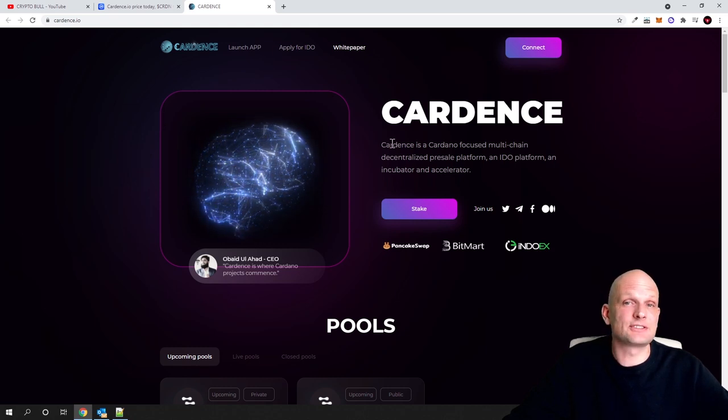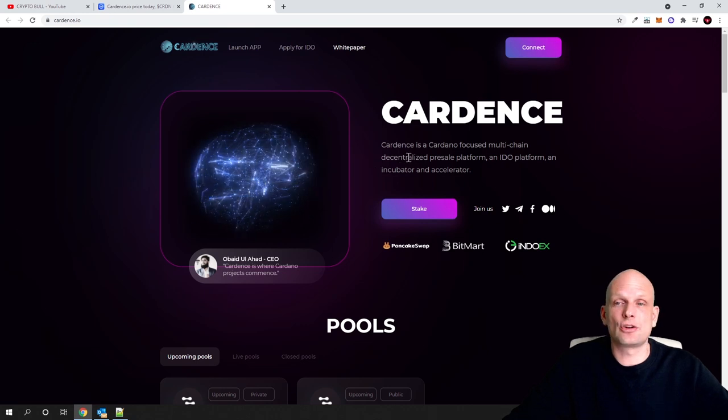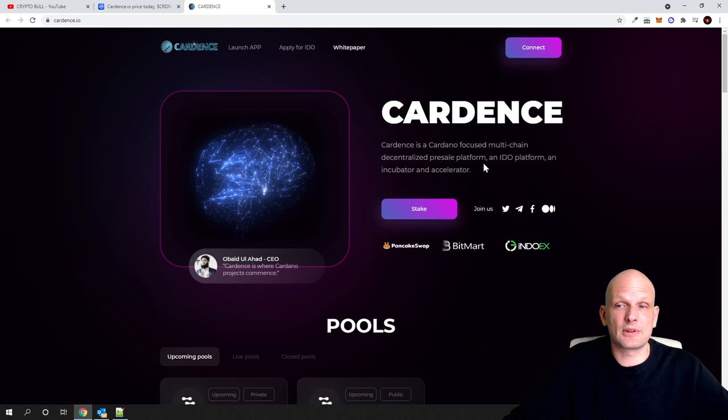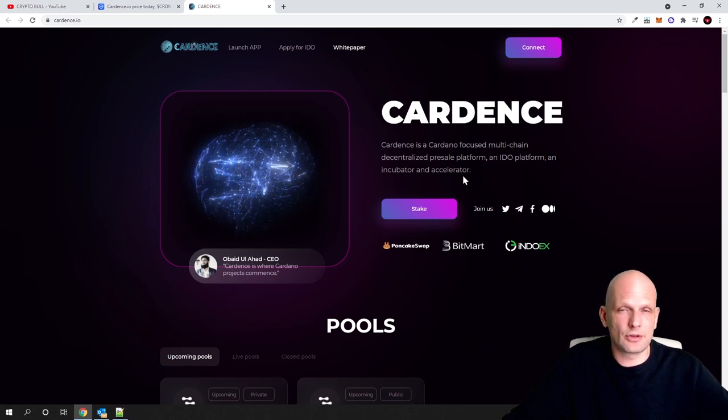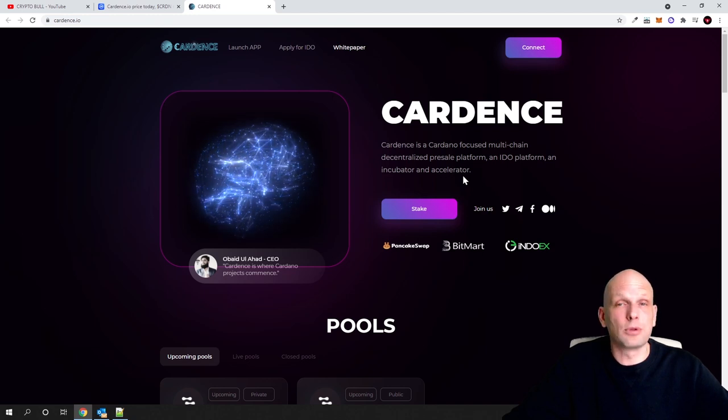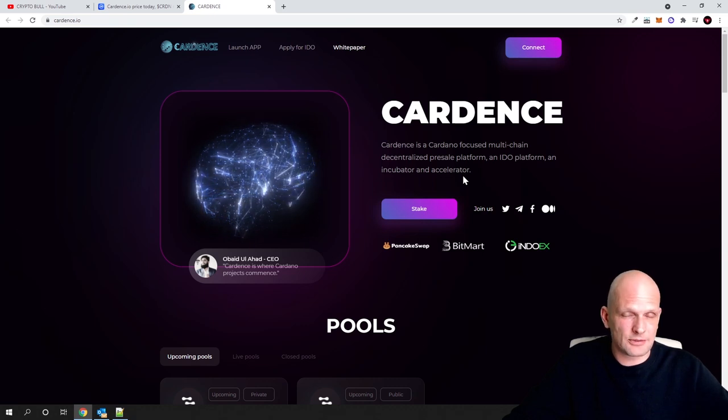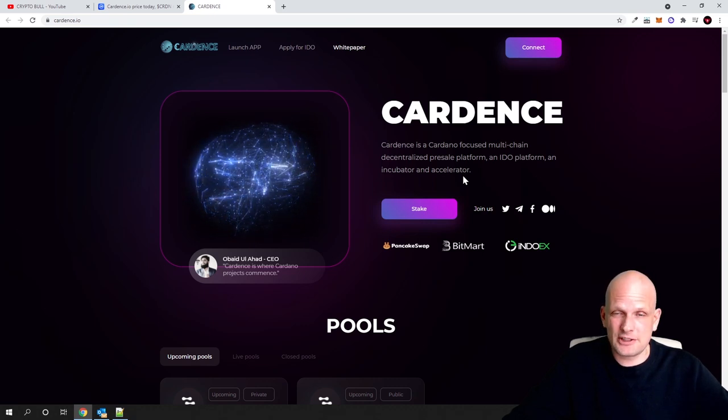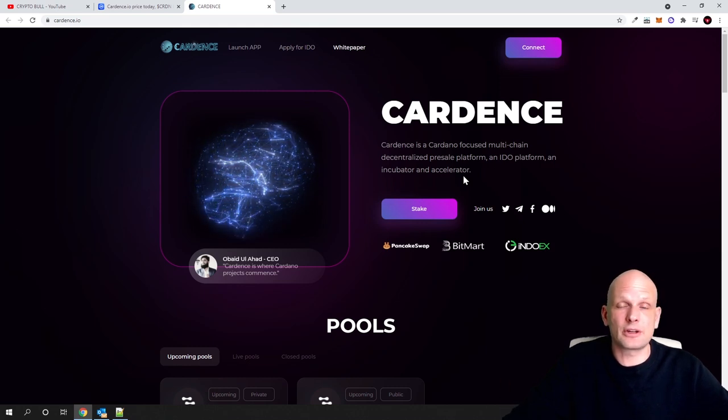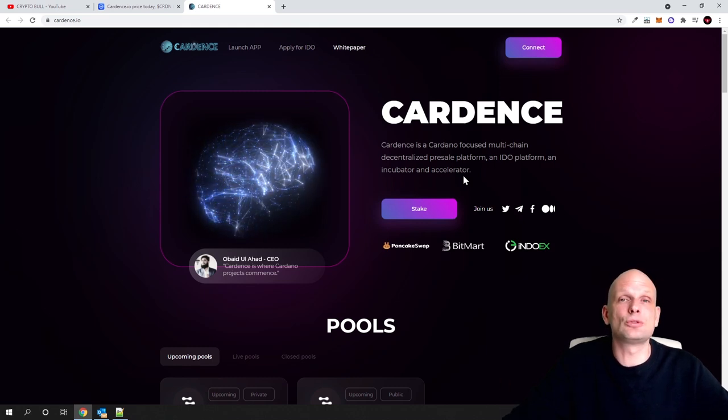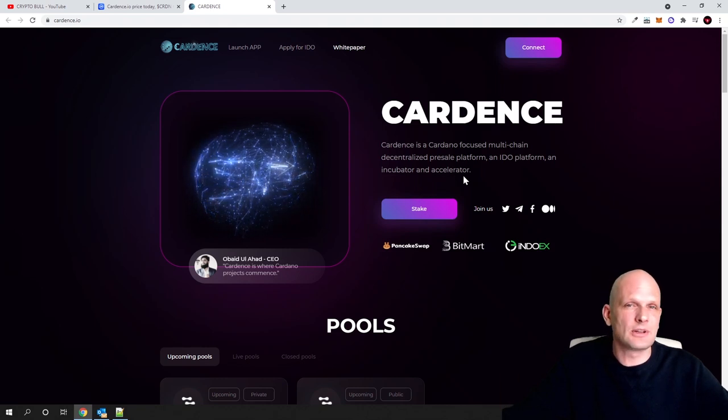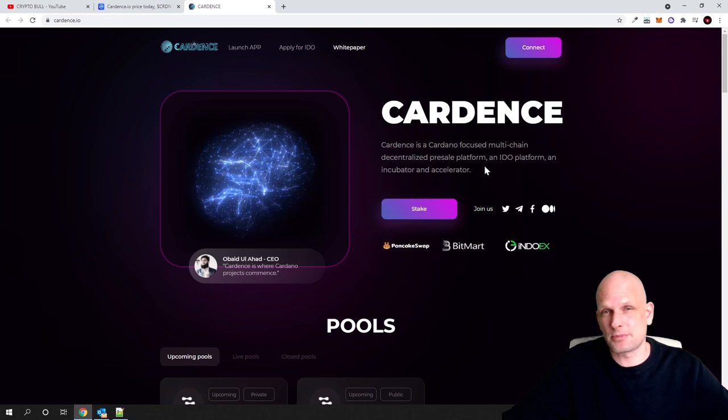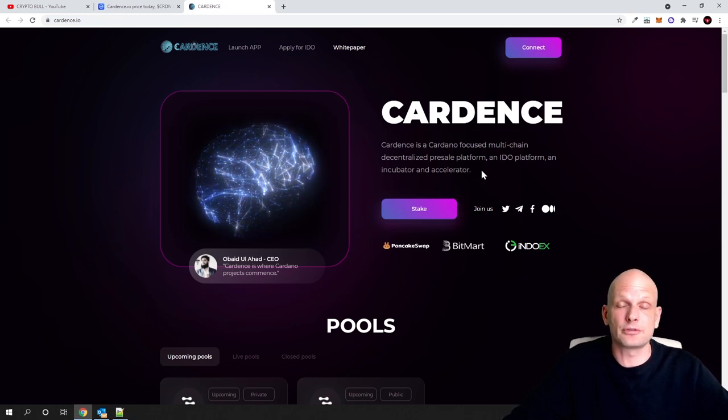What is Cardense about? How does this project work, and who stands behind this project? Cardense is a Cardano-focused multi-chain decentralized pre-sale platform and IDO platform and incubator accelerator. New projects which are building on Cardano blockchain can launch their projects here with Cardense. To participate, you need to hold a certain amount of tokens. This is the case with all other launching platforms where you also need to hold some particular amount of tokens to participate in IDOs.